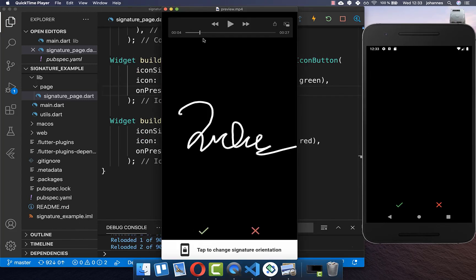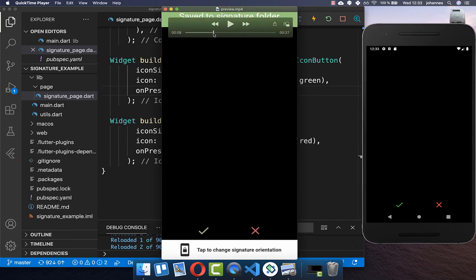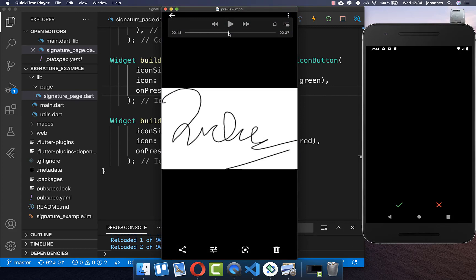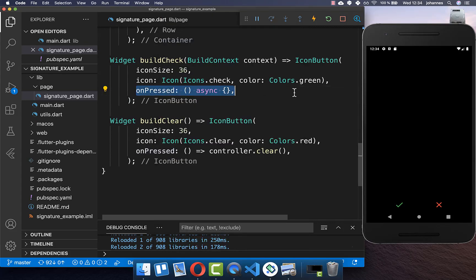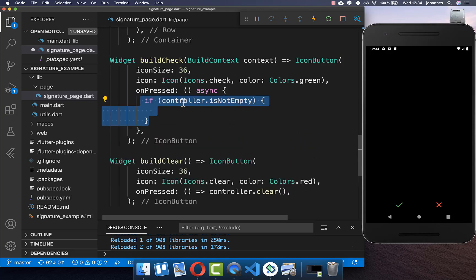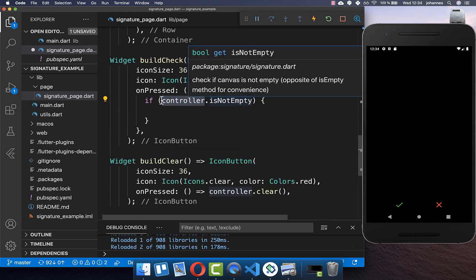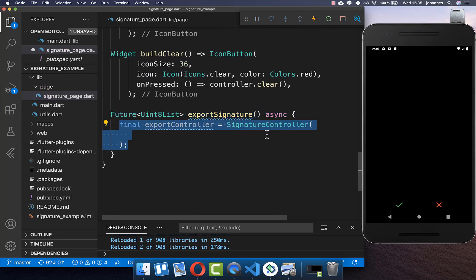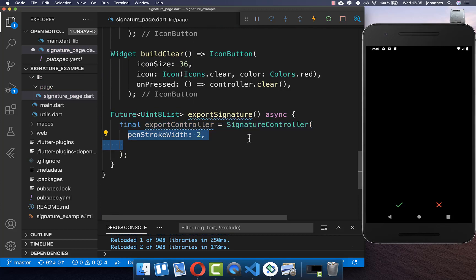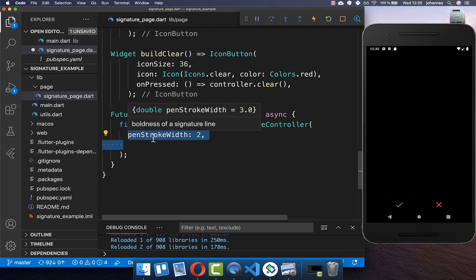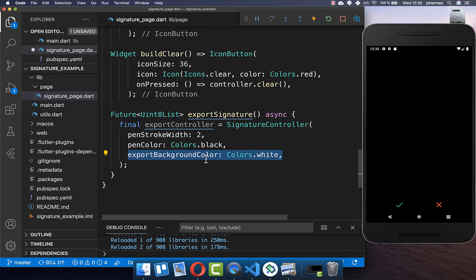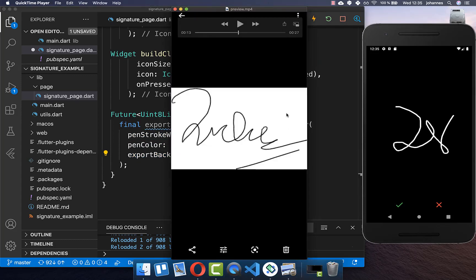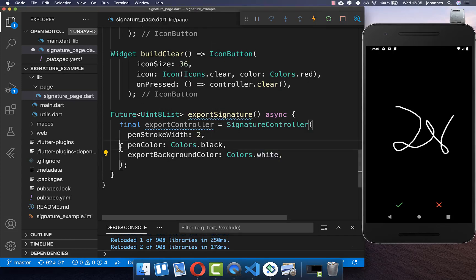If we click on the check symbol we want to export our image and save it to local storage, then open it in the photo gallery. We first check if the signature is not empty, then call the export method. Inside this method we create a new export signature controller, set a different stroke width, pen color to black, and export background color to white — ensuring the exported image has a white background and black pen.